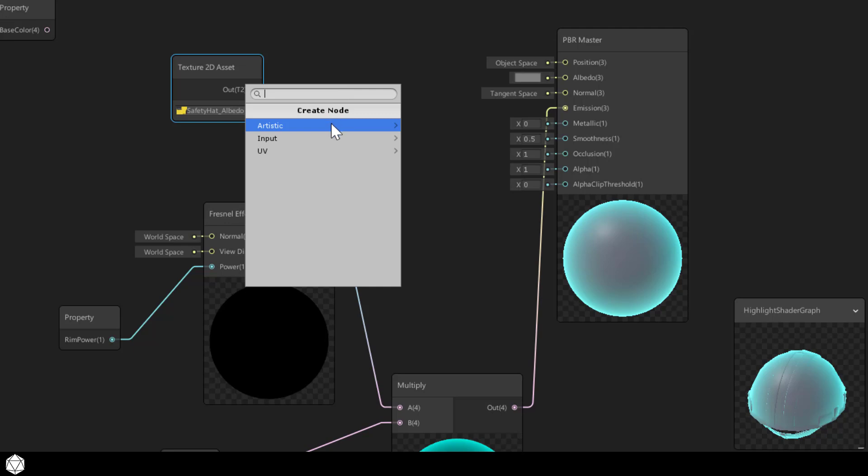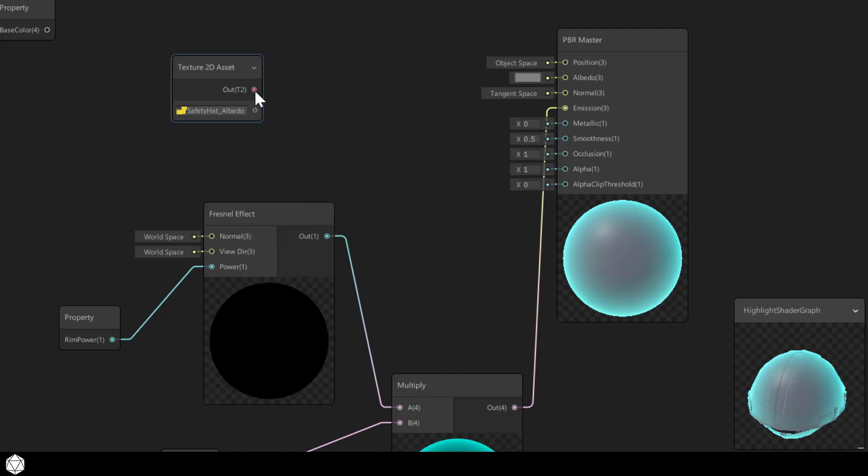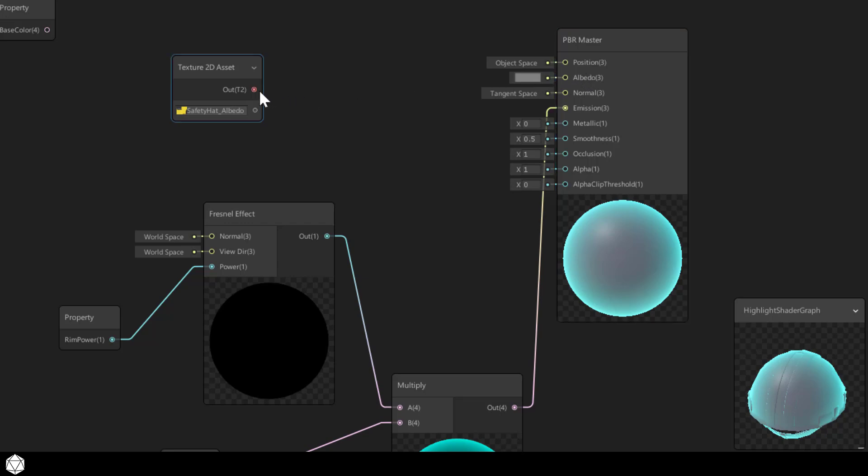Unity will prompt you with a create node dialog with pre-filtered results. In this case you can see that the output of the texture 2D asset says T2 or two dimensional texture. You can't directly connect a 2D texture with a vector 3 like the albedo port requires. So we need another node to look at the texture map and then change that texture into RGB values.